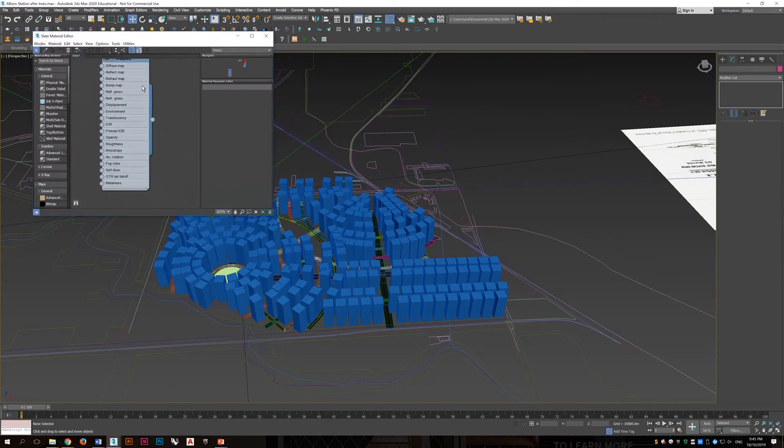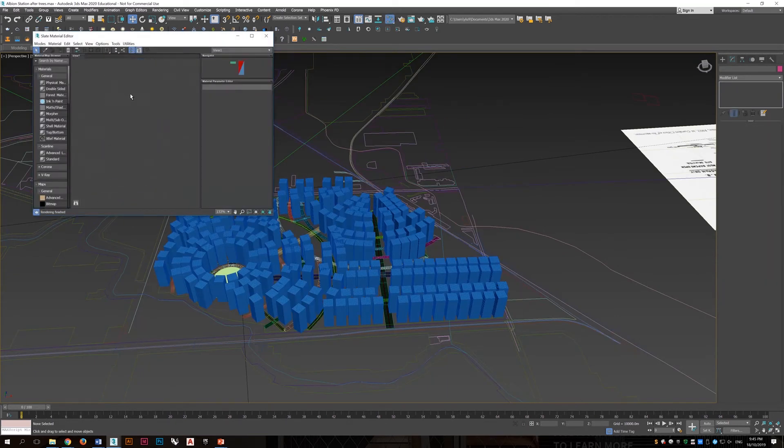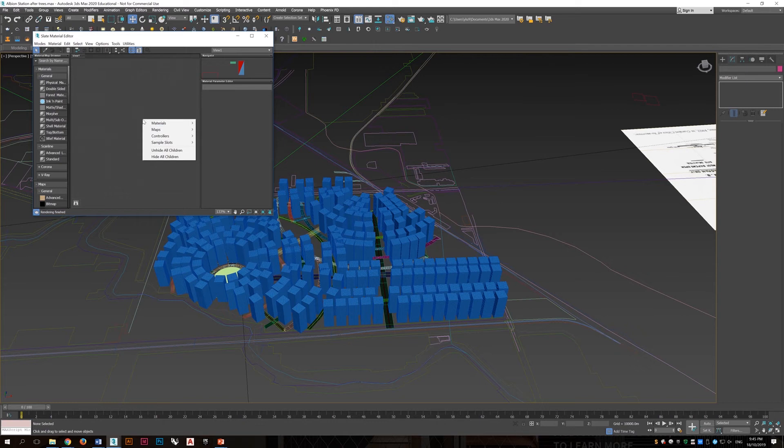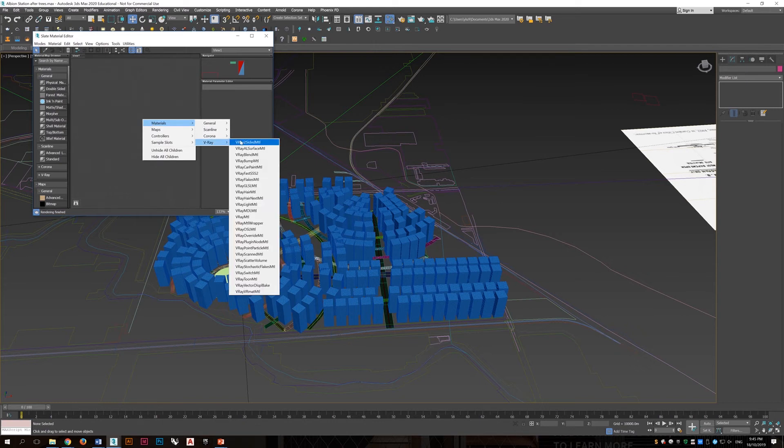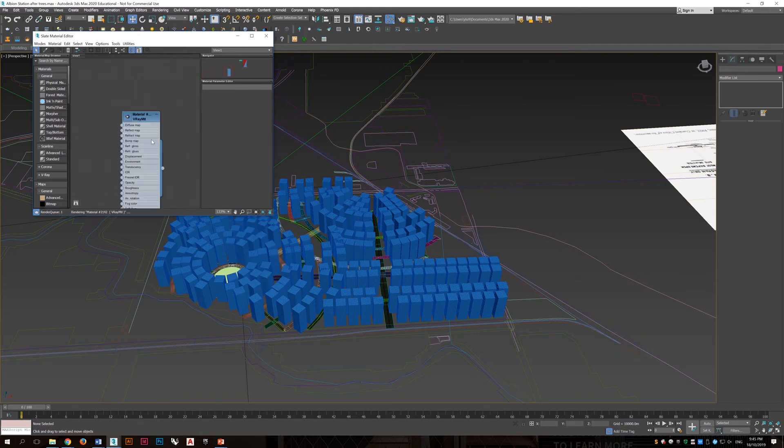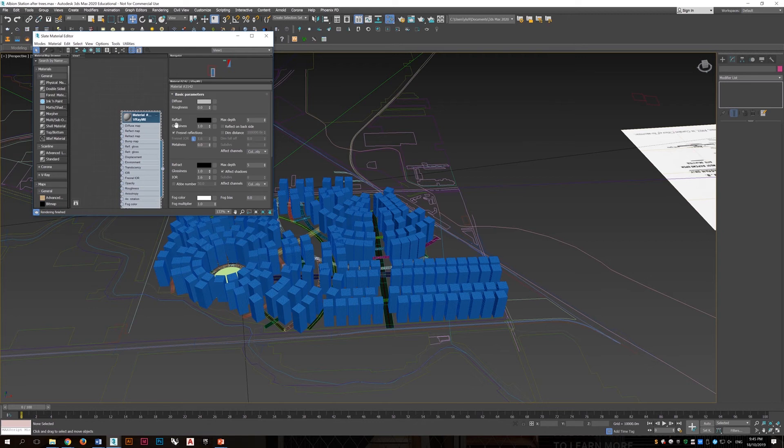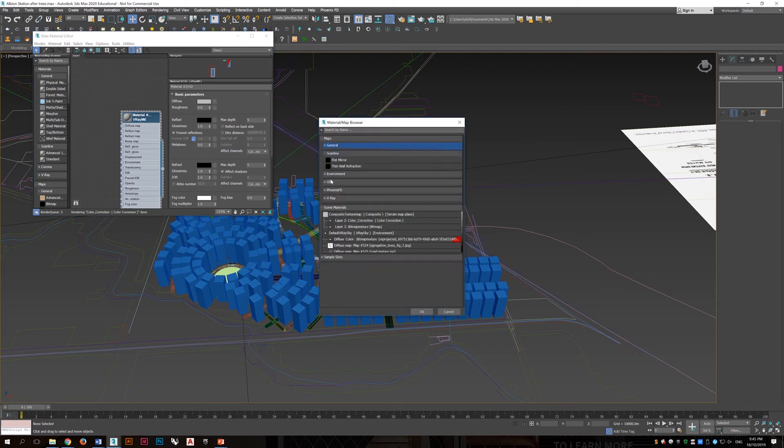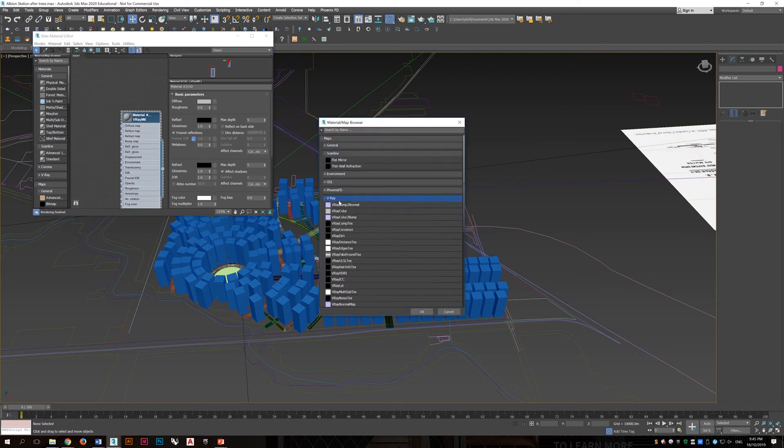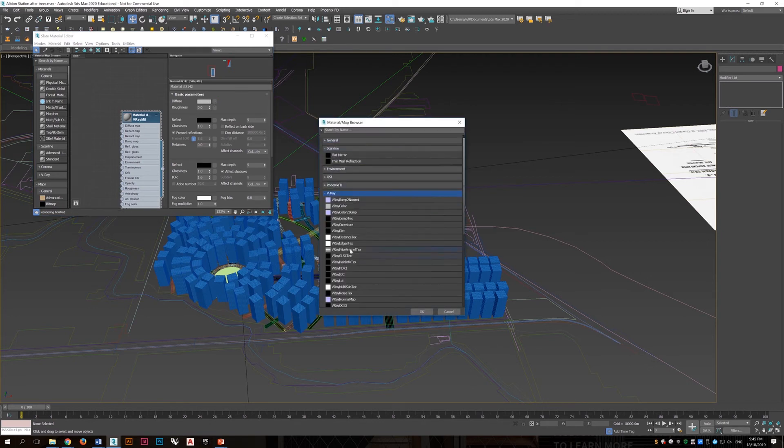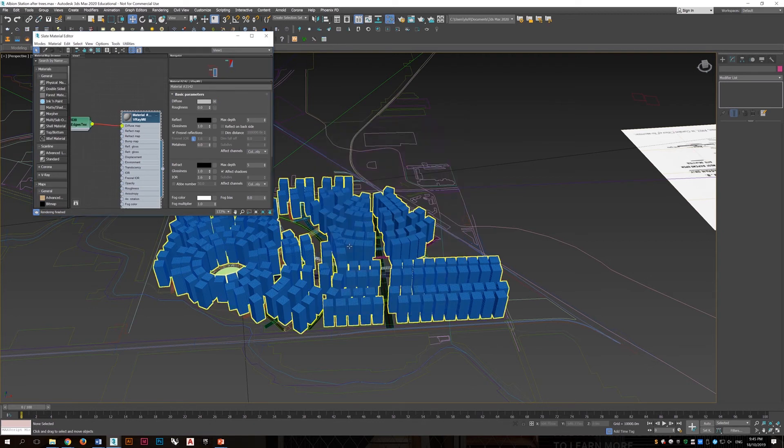And then we will go to material editor and apply a V-Ray material to it. And instead of using bitmap, this time we will use the V-Ray edge text.